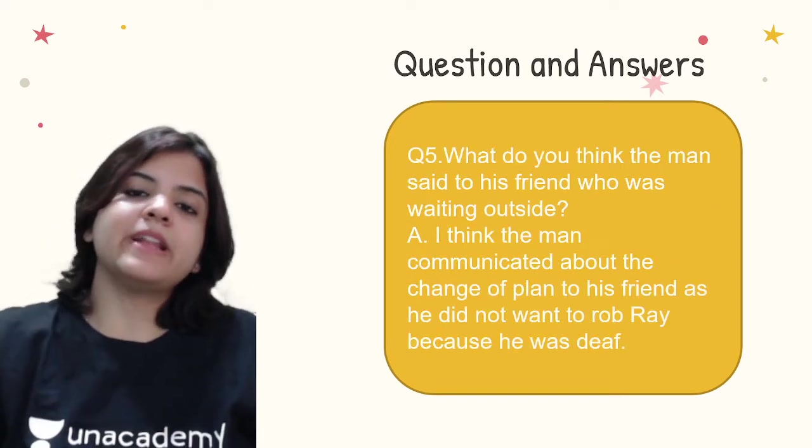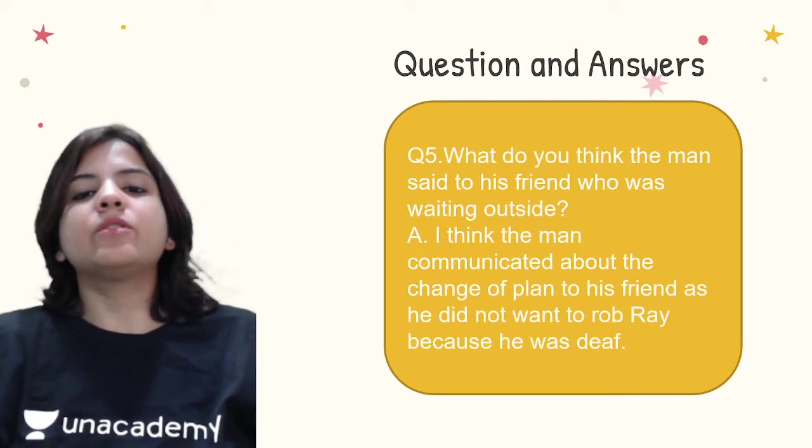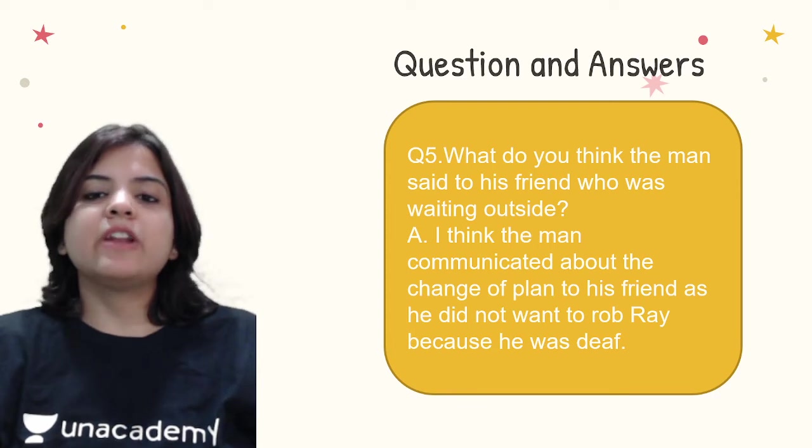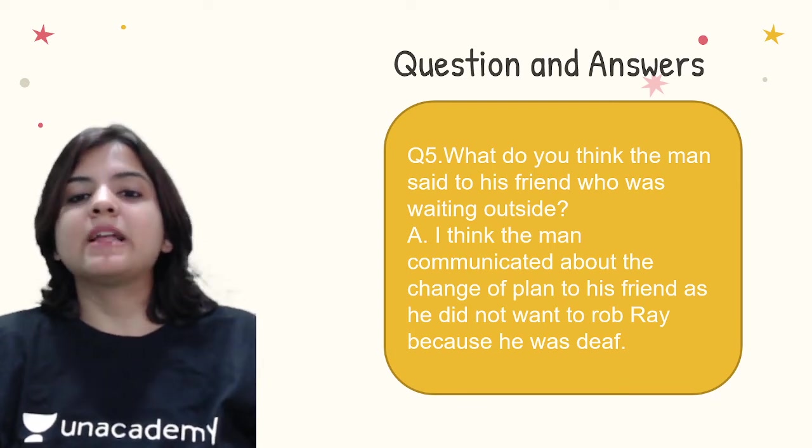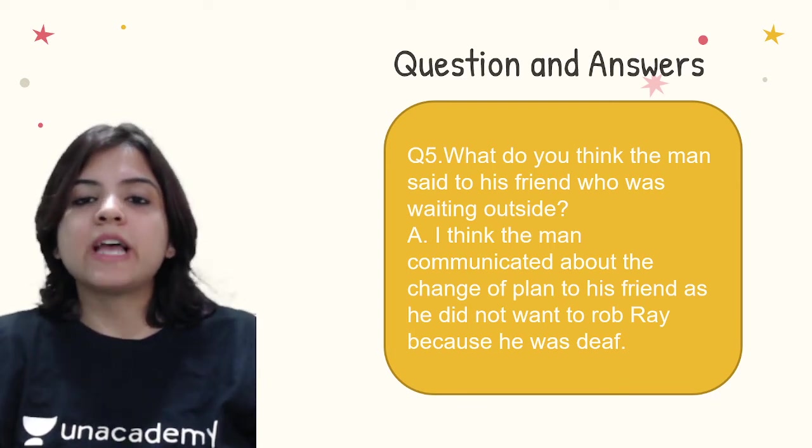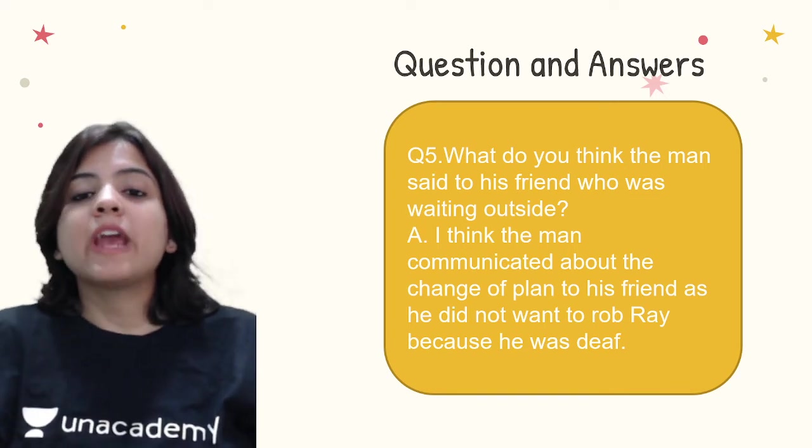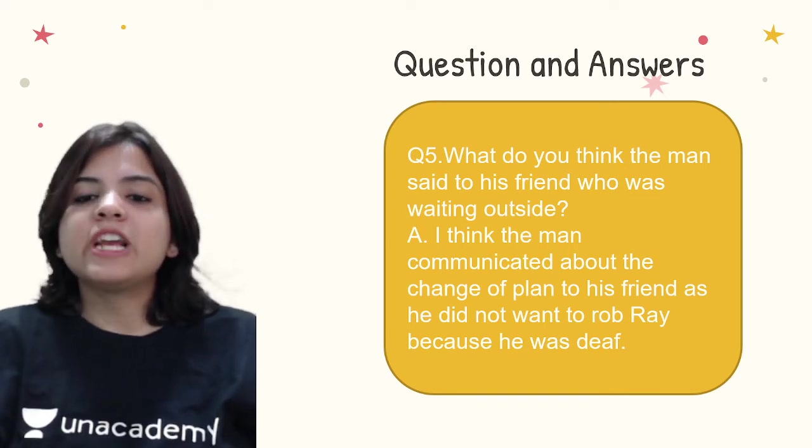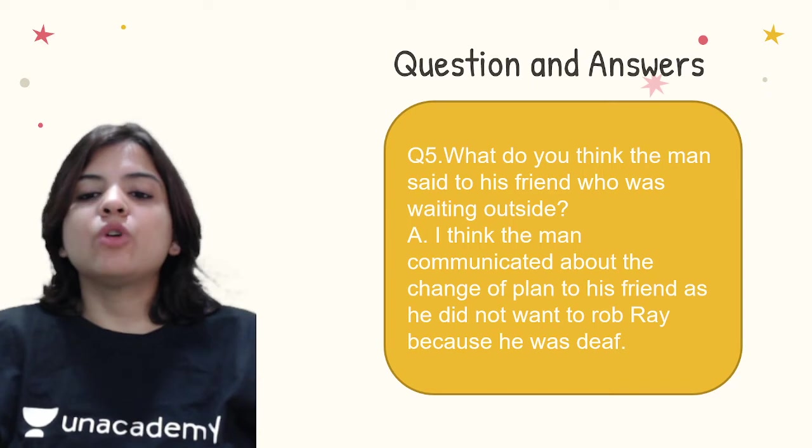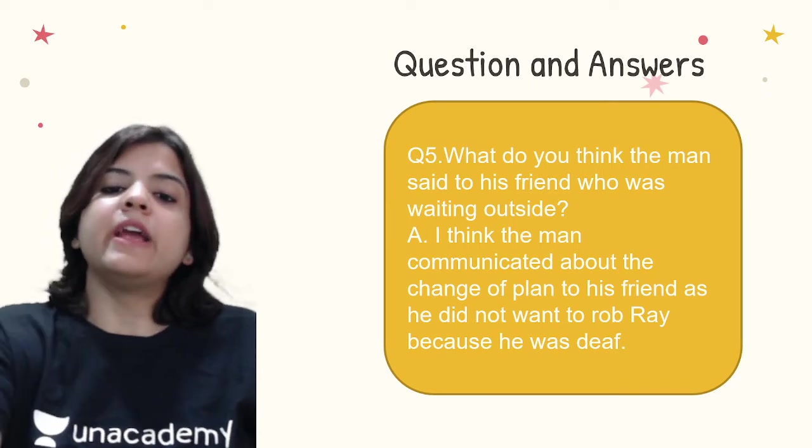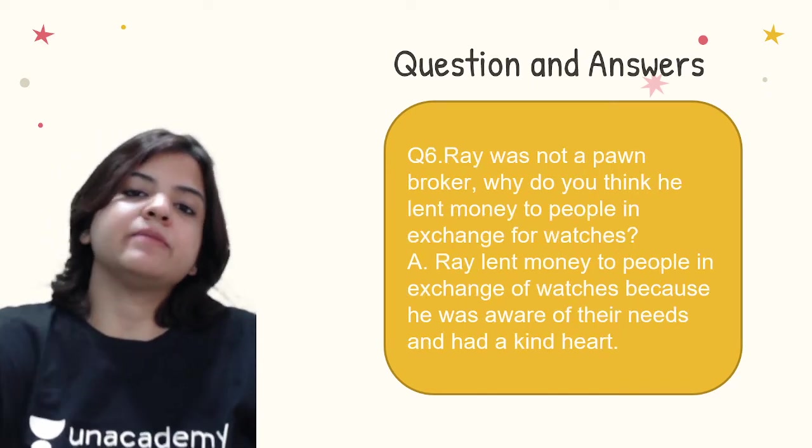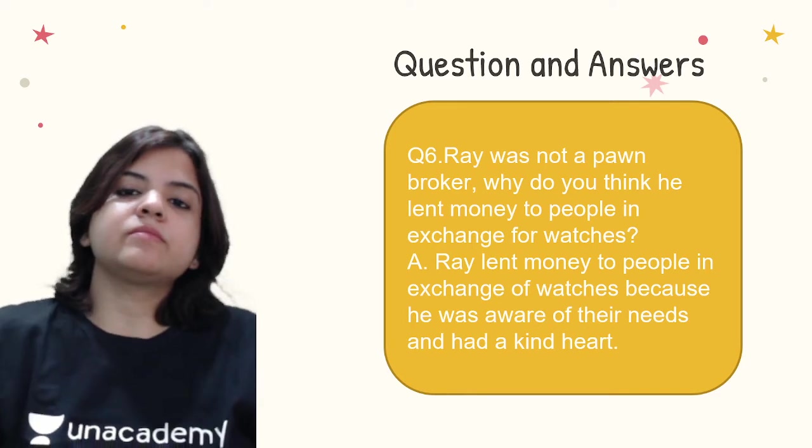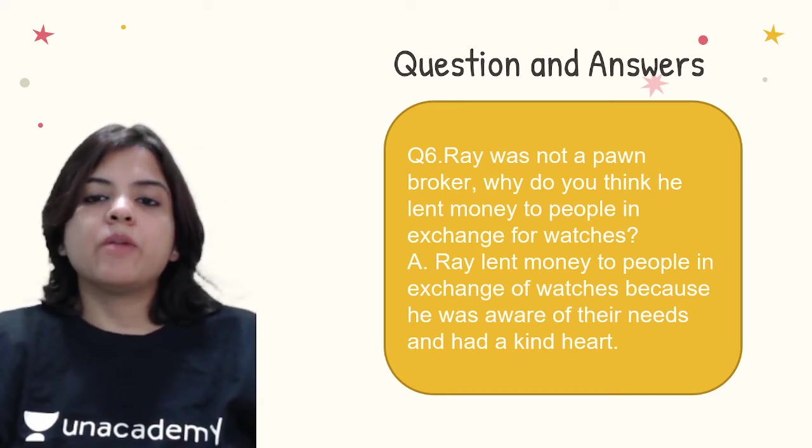The next question: Why do you think the man said to his friend? What do you think the man said to his friend who was waiting outside? I think the man communicated about the change of plan to his friend, as he did not want to rob Ray because he was deaf.